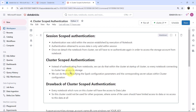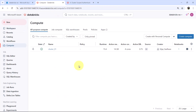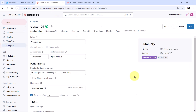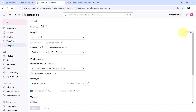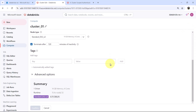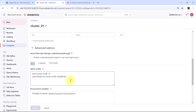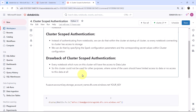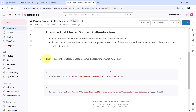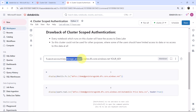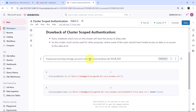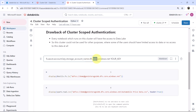Let us see this in practical. This is the cluster I have created. Go to the cluster and click Edit, then scroll down and go to Advanced Options. Here we have to specify the Spark configuration. We have to specify it like this: fs.azure.account.key, then the storage account name, then .dbs.core.windows.net, and after that we specify the key.